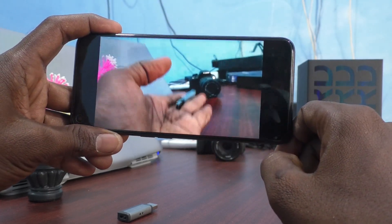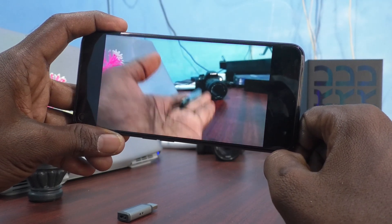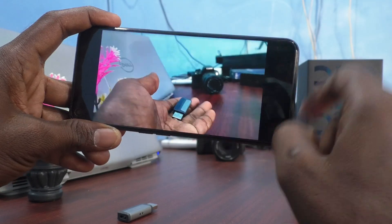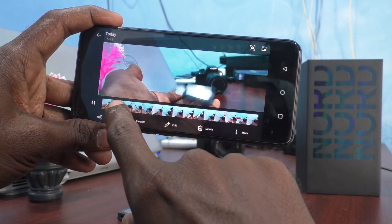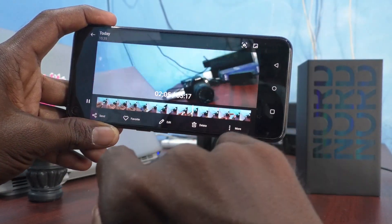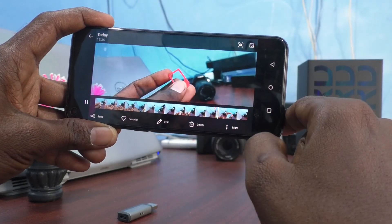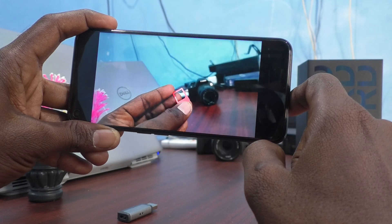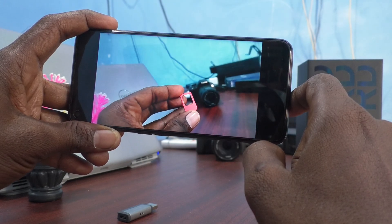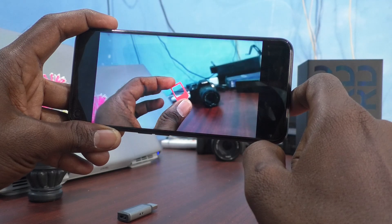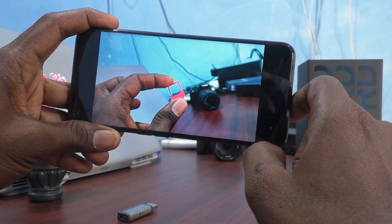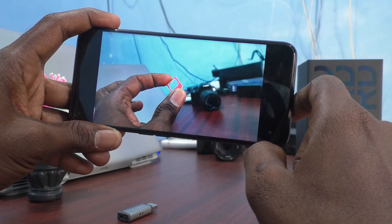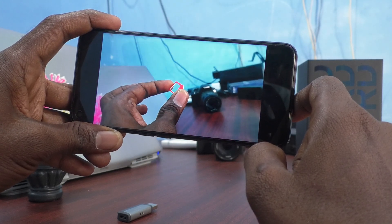While recording it will be like a normal video, but now it's playing in slow motion. See here — the action is very slow.